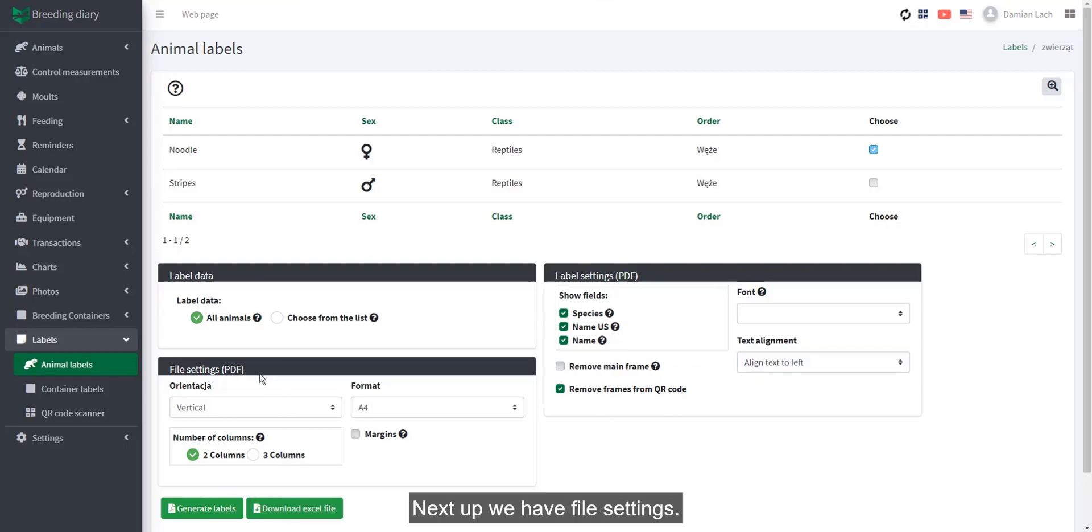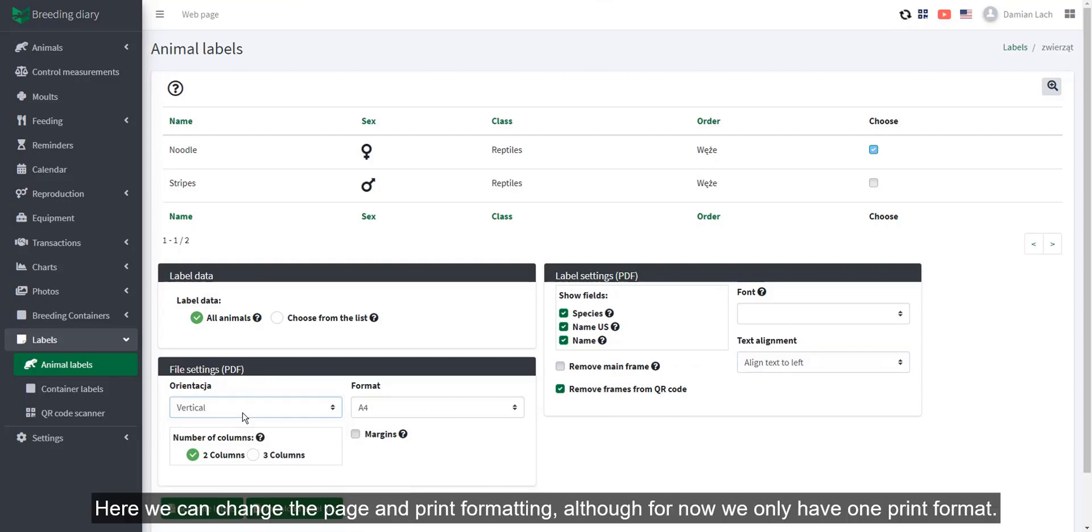Next up, we have file settings. Here we can change the page and print formatting, although for now we only have one print format.